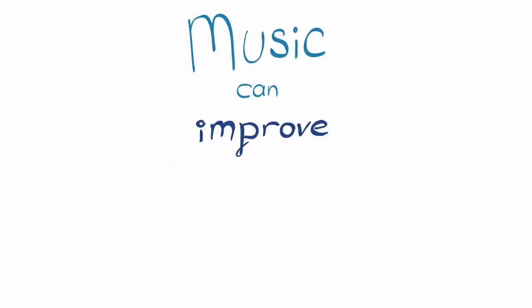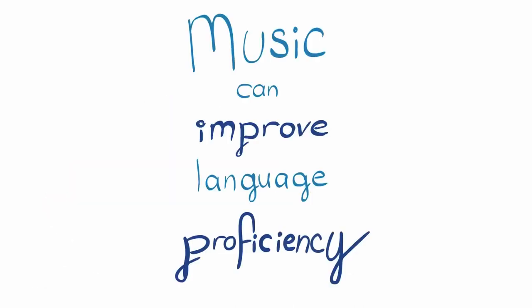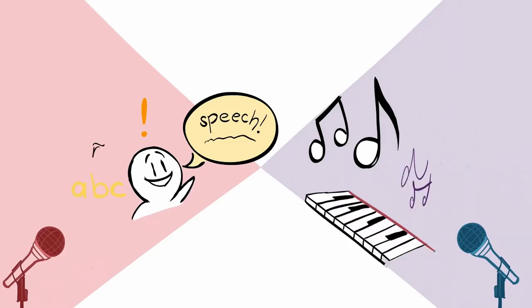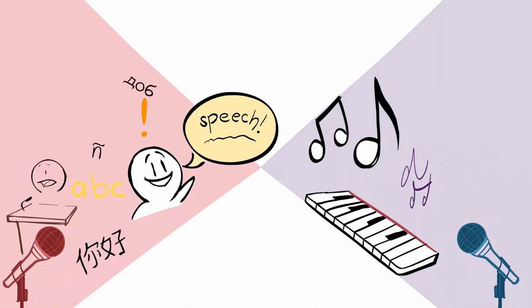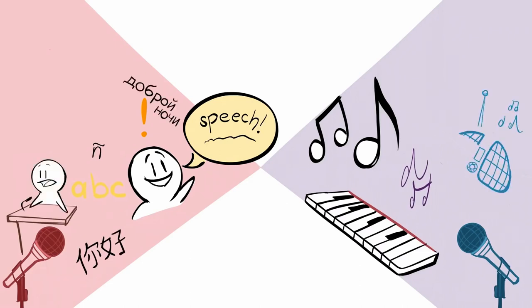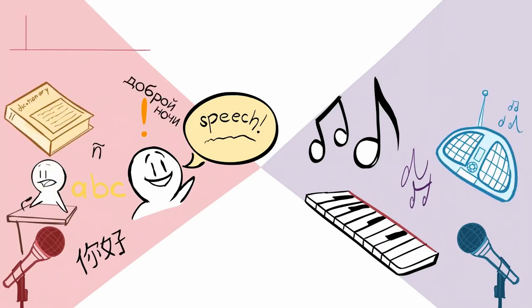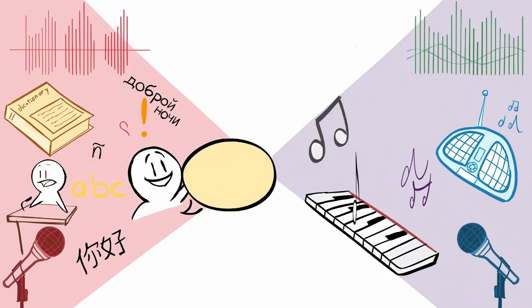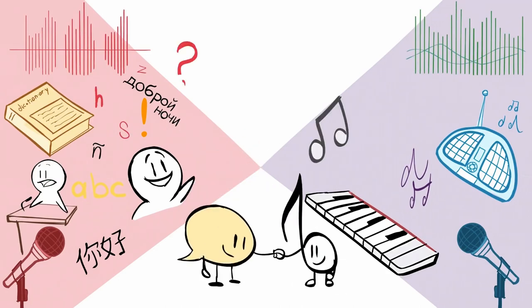Music can improve language proficiency. The relationship between language and music is one of the most fascinating things in the world of psychology. To put it simply, these two things are very closely linked to one another.